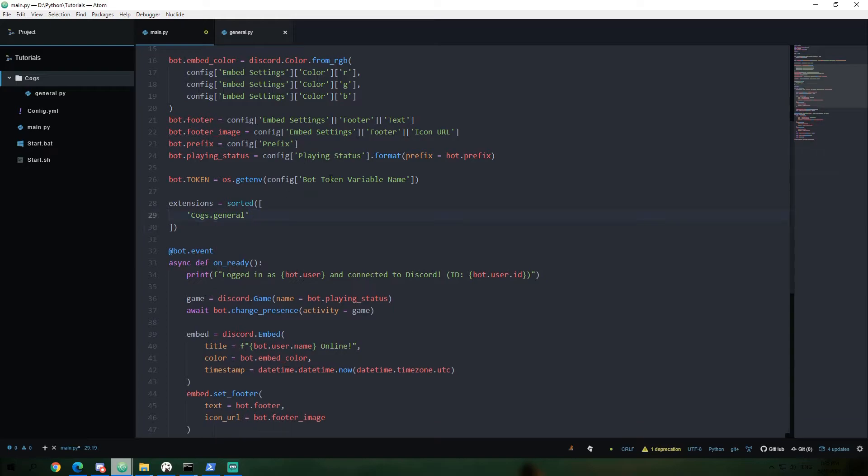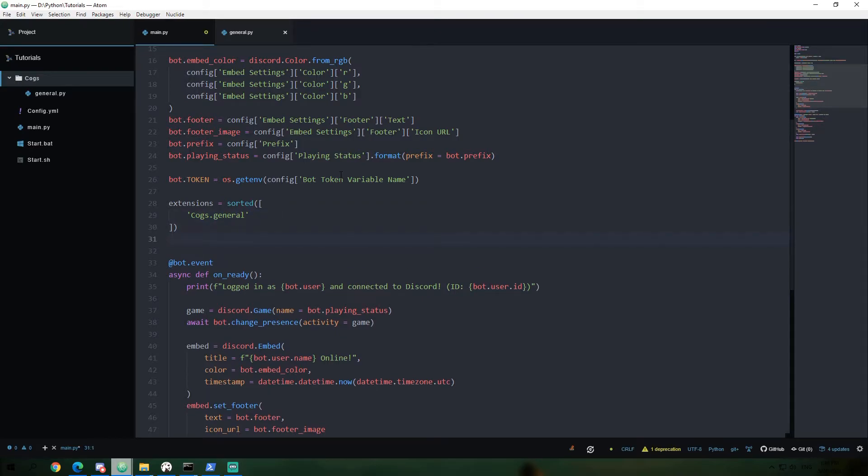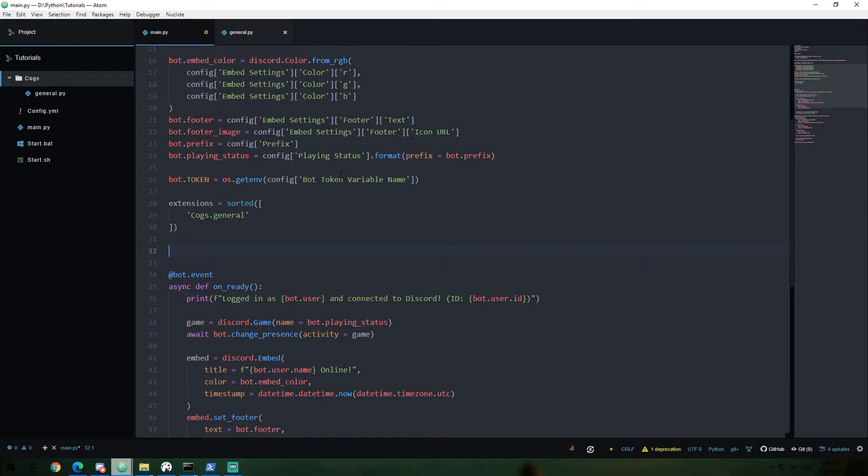this would then sort it so that it would be the list is actually going to be cogs.abc and then cogs.general. This is a purely aesthetic change. It's purely personal opinion. I like to keep things alphabetical order and organized just because when we print out when a cog is loaded, I'd like it to appear in order just for the sake of keeping our logs organized.